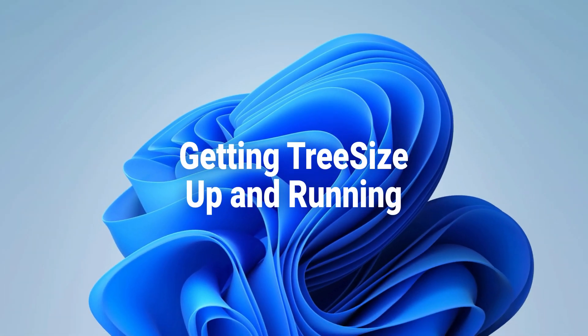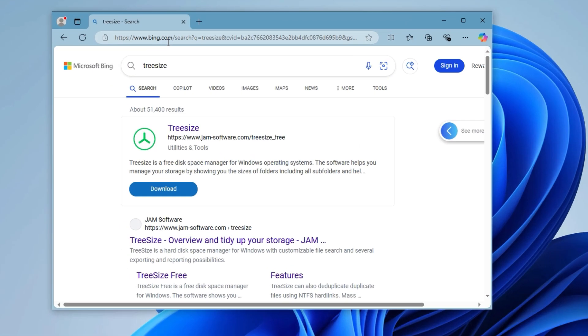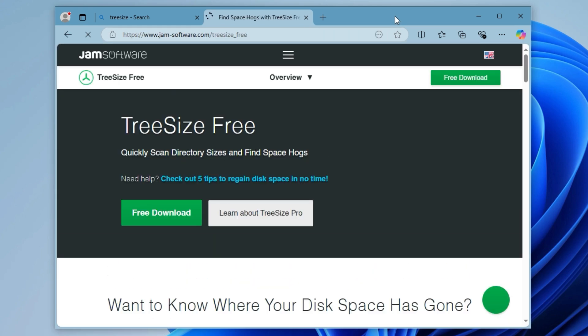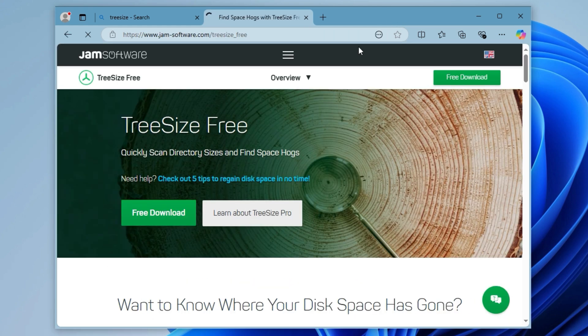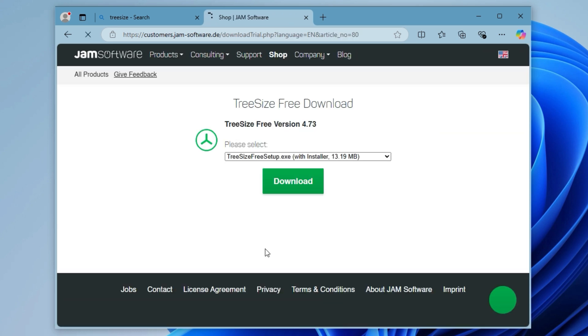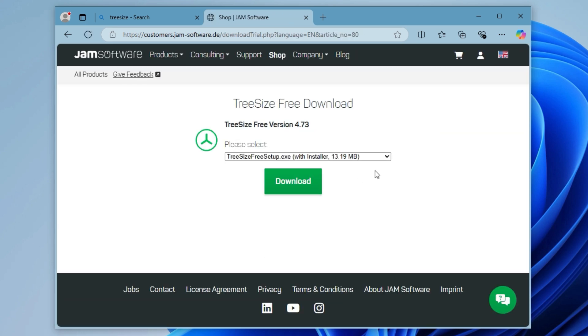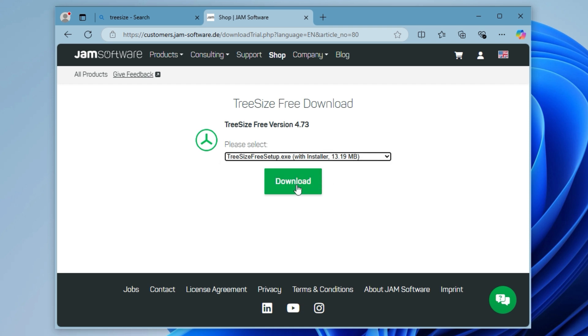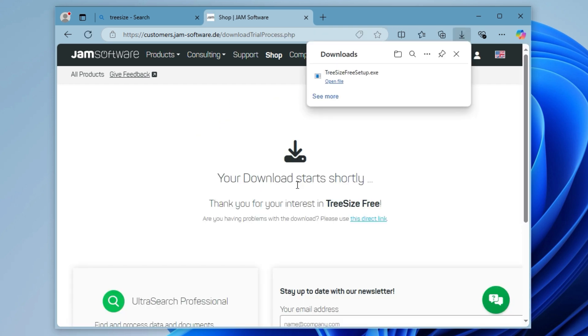Downloading and installing TreeSize. From your browser, search for TreeSize and go to the Downloads page. Download the free version and choose whether you prefer the installer or the portable version. Then run it once the download is finished.